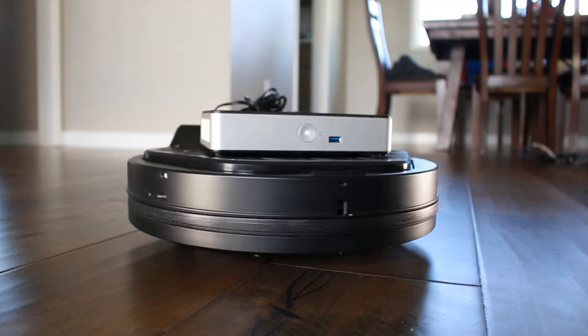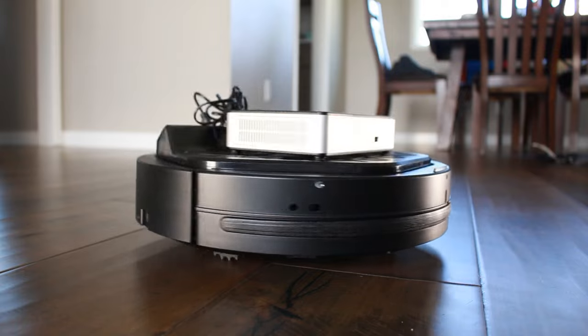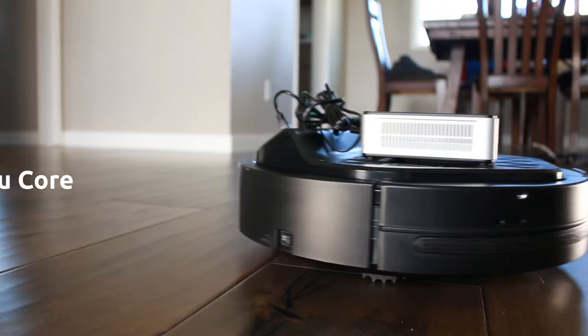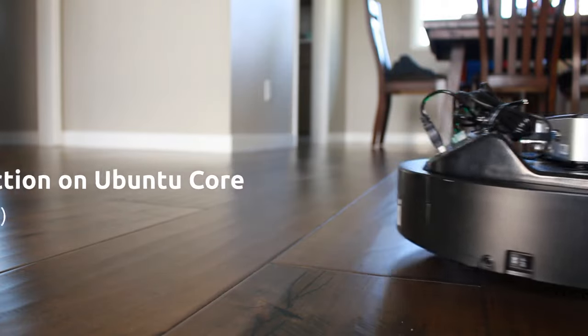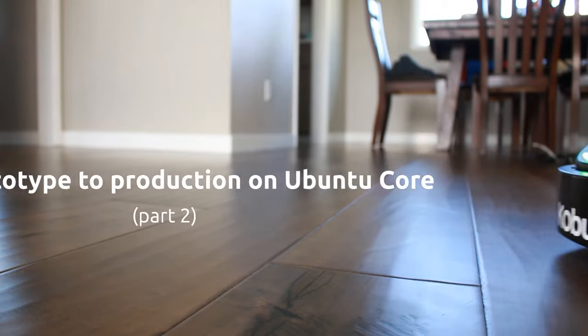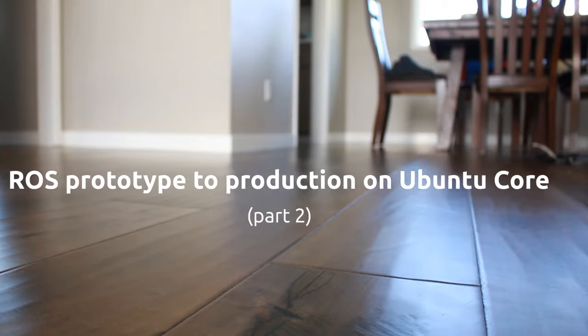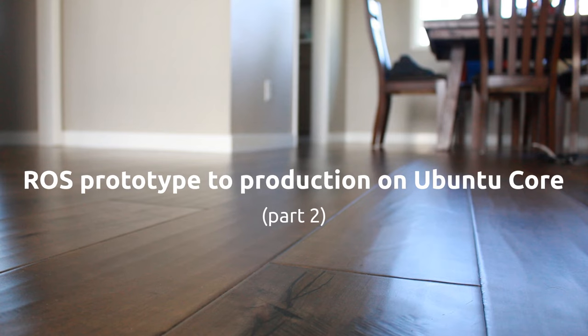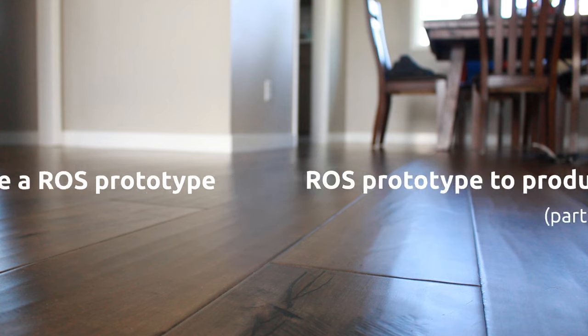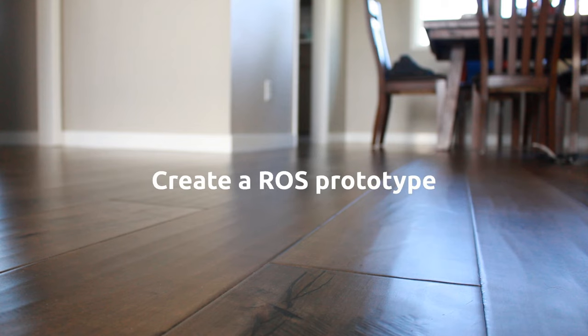Welcome to part two of the ROS prototype to production on Ubuntu Core video series, where we're talking about taking your existing ROS prototype to production by packaging it as a snap and shipping it on Ubuntu Core.